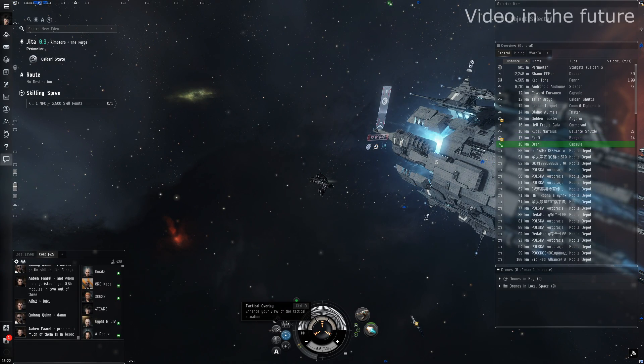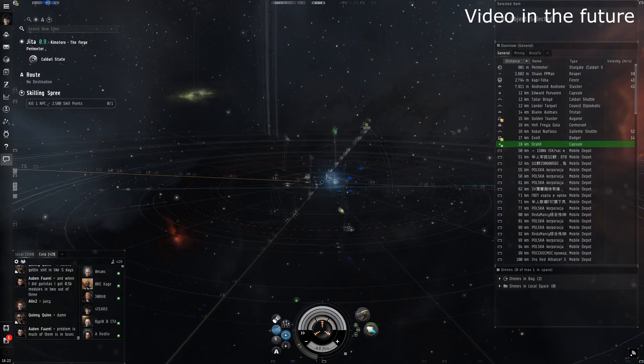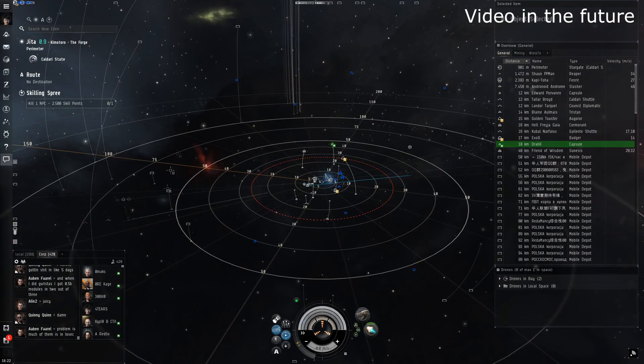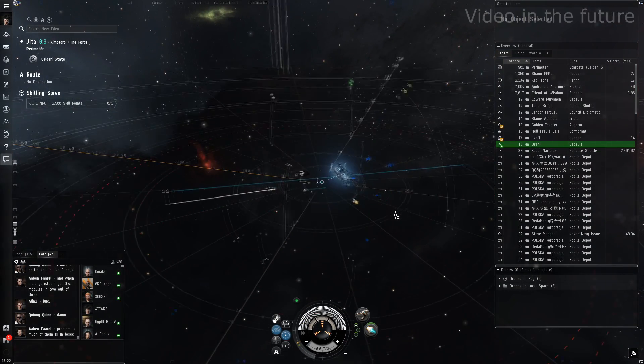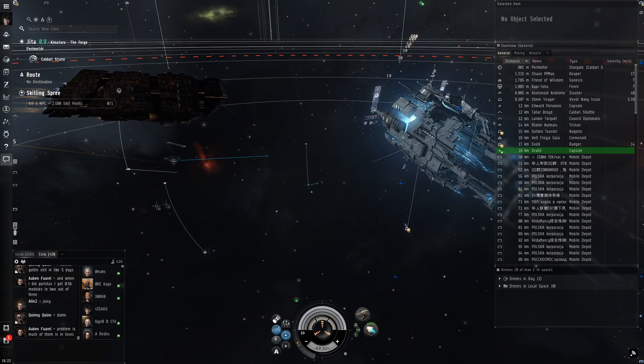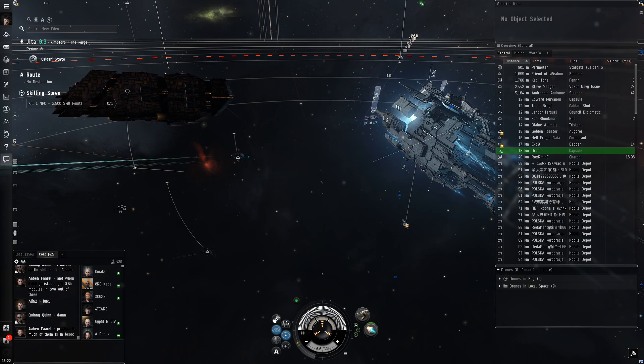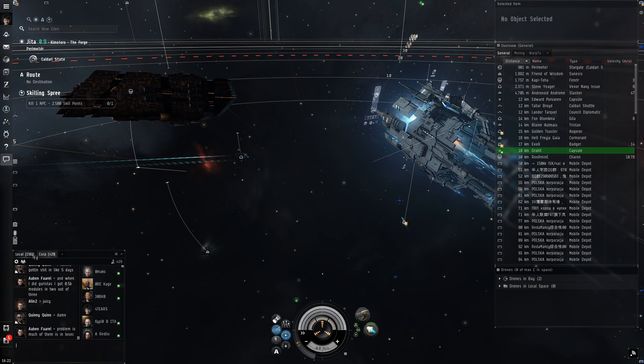Then we're going to turn on the tactical overlay. This will give you tons of useful information.